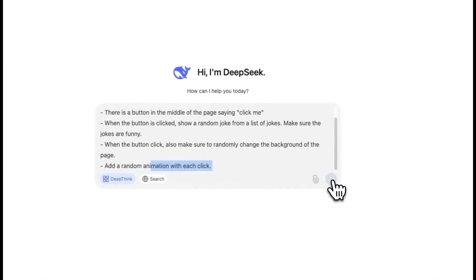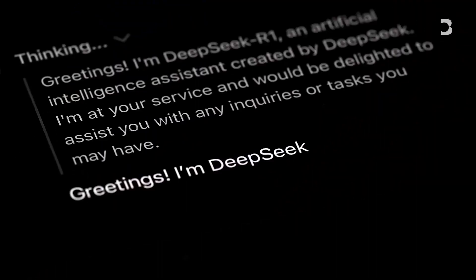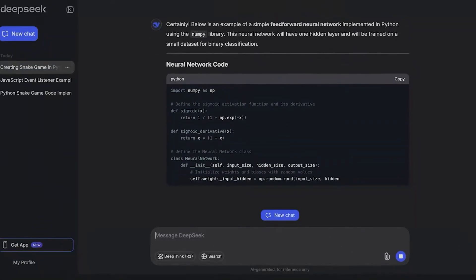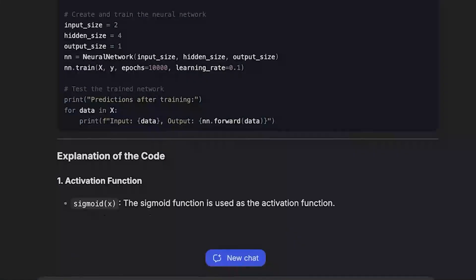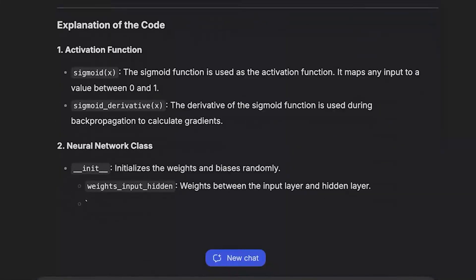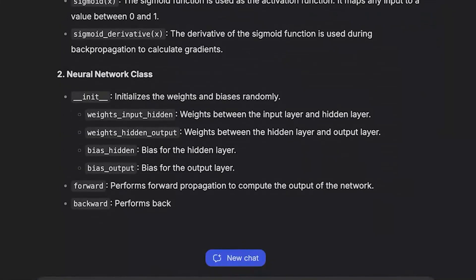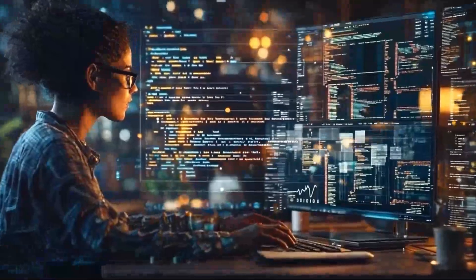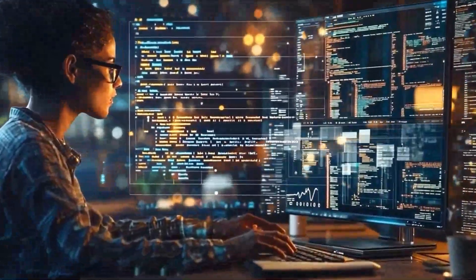DeepSeq, a Chinese AI company, had been gaining ground with its DeepSeq R1 model, which showed strong performance in mathematical reasoning. But Grok 3 just changed the game.